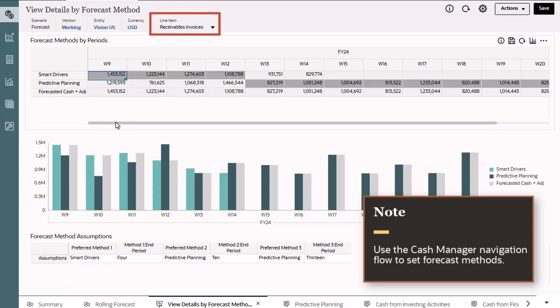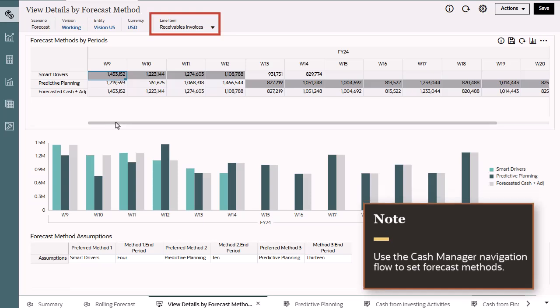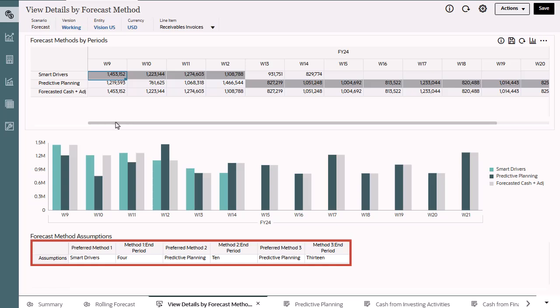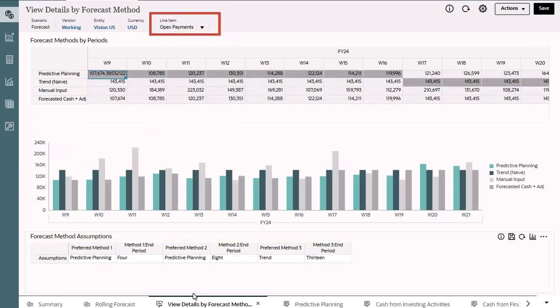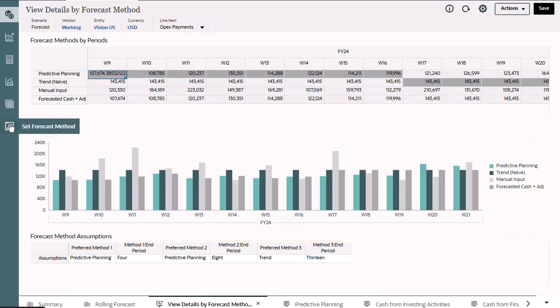In this example, you can see the forecast methods configured for receivables invoices. The current forecast method assumptions are: smart drivers method is used till the end of the first four periods, and then predictive planning is used for the following end periods.